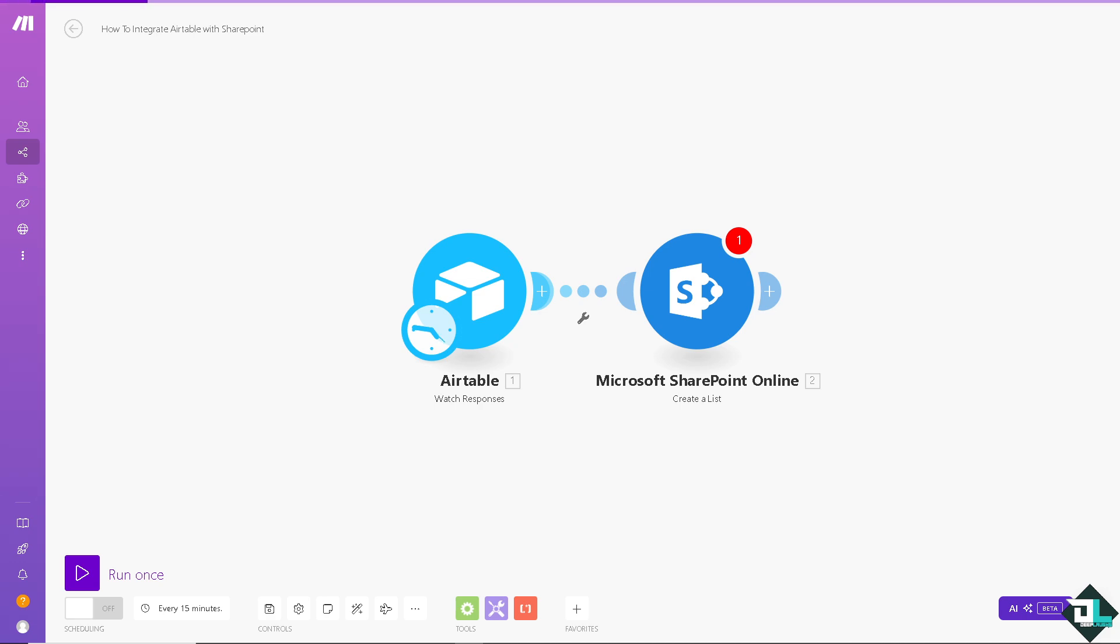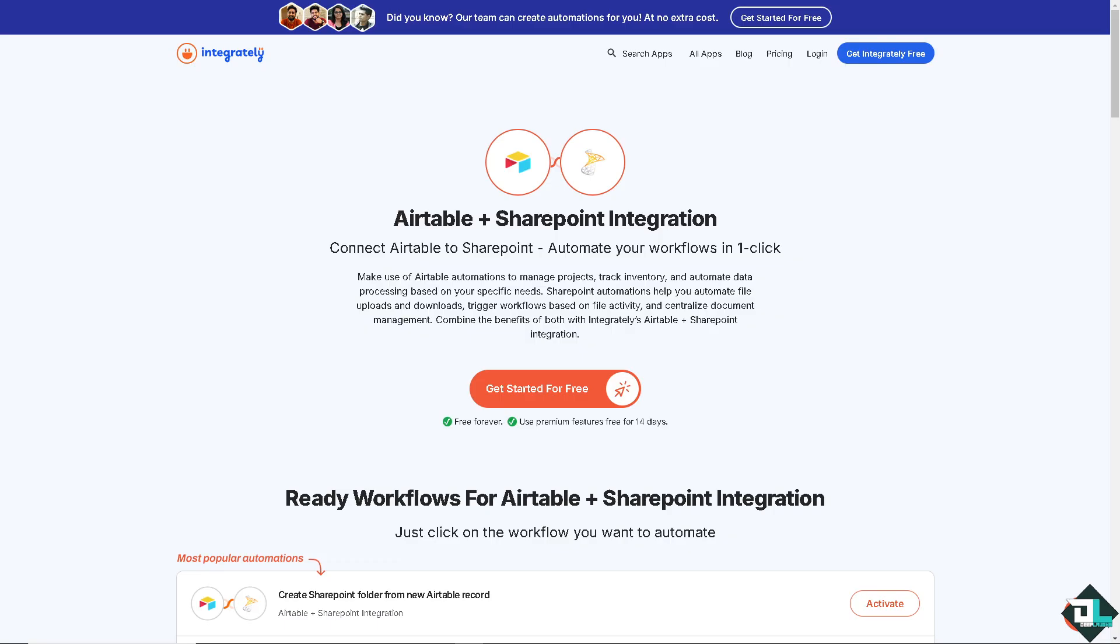Now if there's another way for you to integrate Airtable to Microsoft, if you don't like to use Make.com, that's going to be called Integrately. Similar to Make.com all you have to do is sign up for free, it's very easy. I've been using Integrately in the past and it gives wonders. You can connect Airtable to SharePoint and automate your workflows in one click. You can make use of Airtable automations to manage projects, track inventory, and automate data processing based on your specific needs.